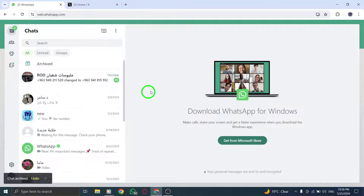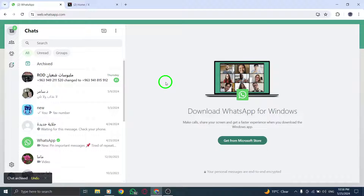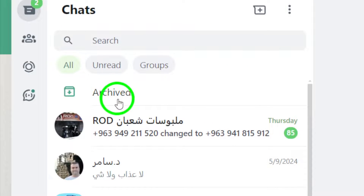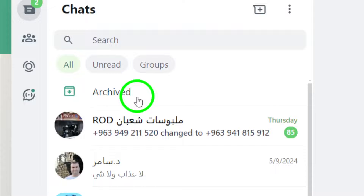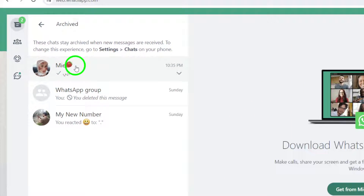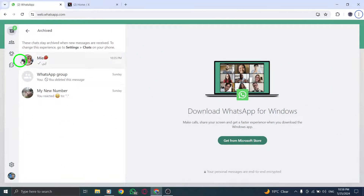At the top of the chat section, click on Archive Chats. This option allows you to view all the chats that you have previously hidden, making it easier to locate and unhide specific conversations.